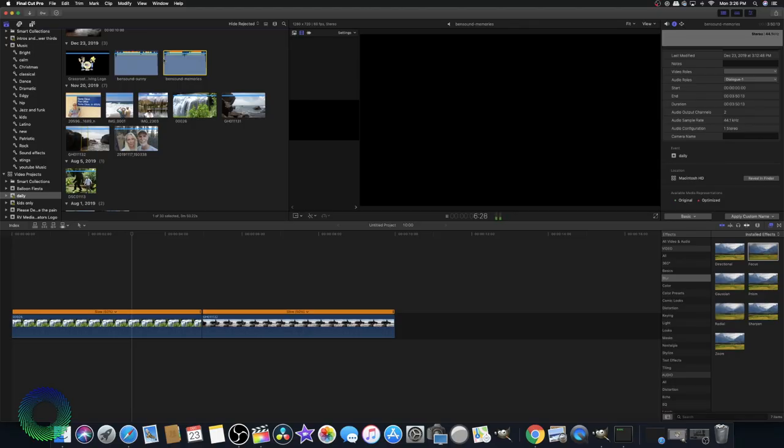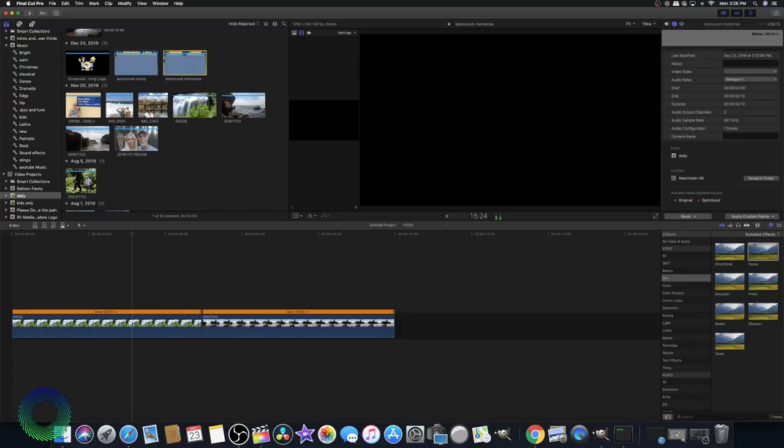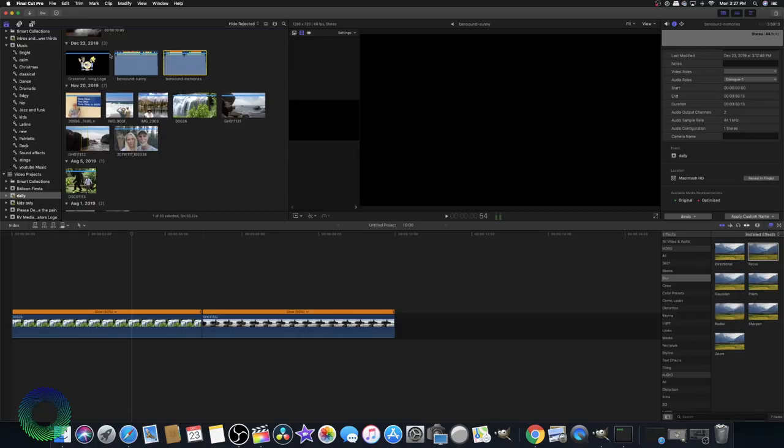Those are two fairly different types of songs. You can kind of play with one and see how it works. If you don't like it, switch over to another song. Have a couple different options available as you're trying to put it together so that you're not just stuck with one song that doesn't work. Give yourself options — give yourself more than what you need and then you should be good. I'm going to use the sunny song and add that in.